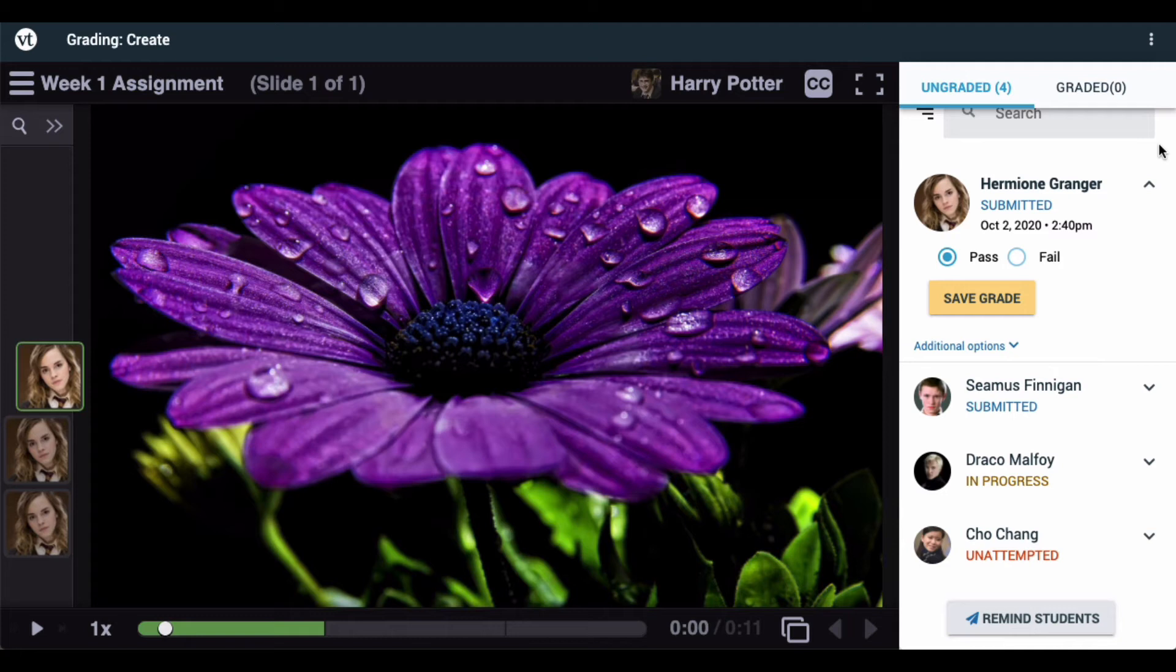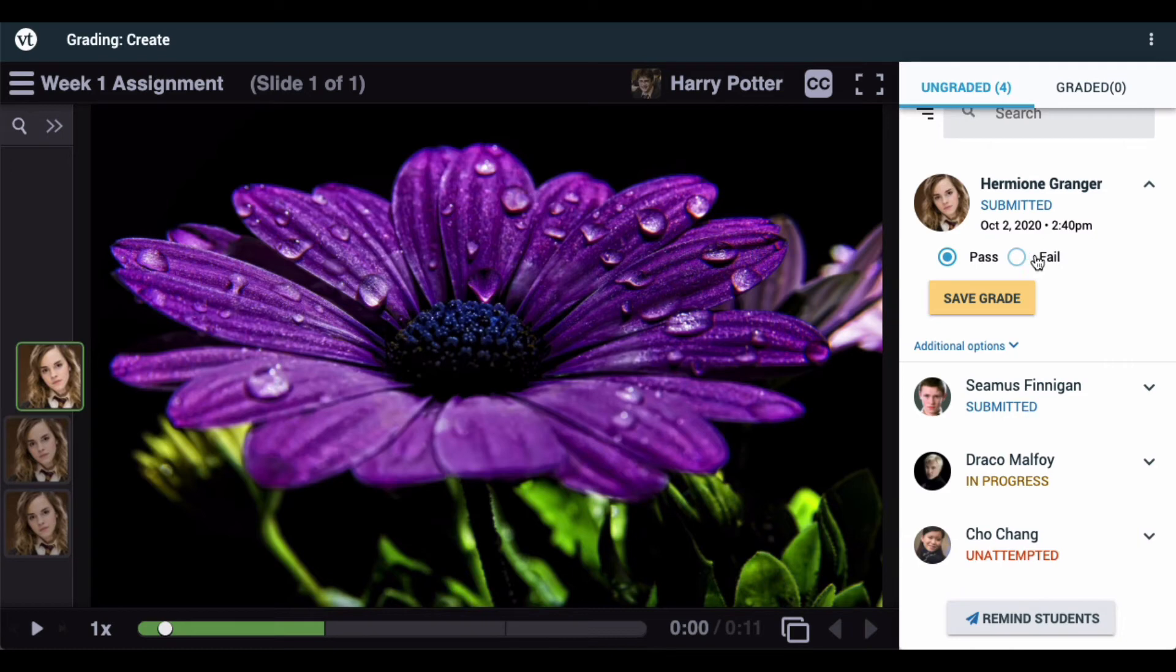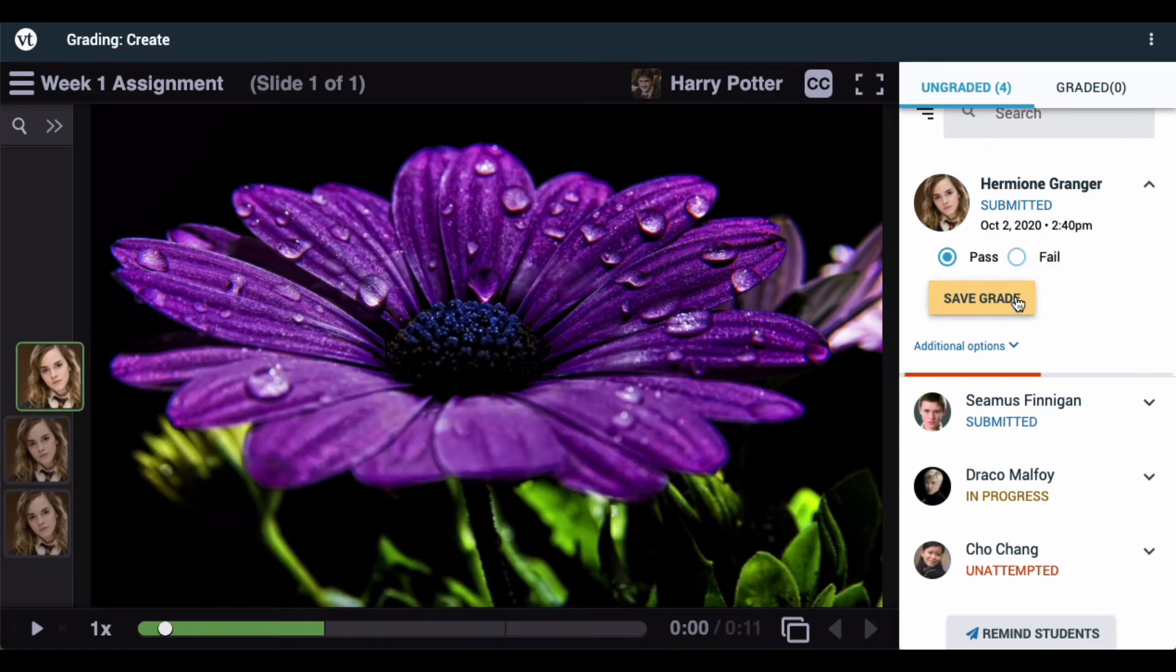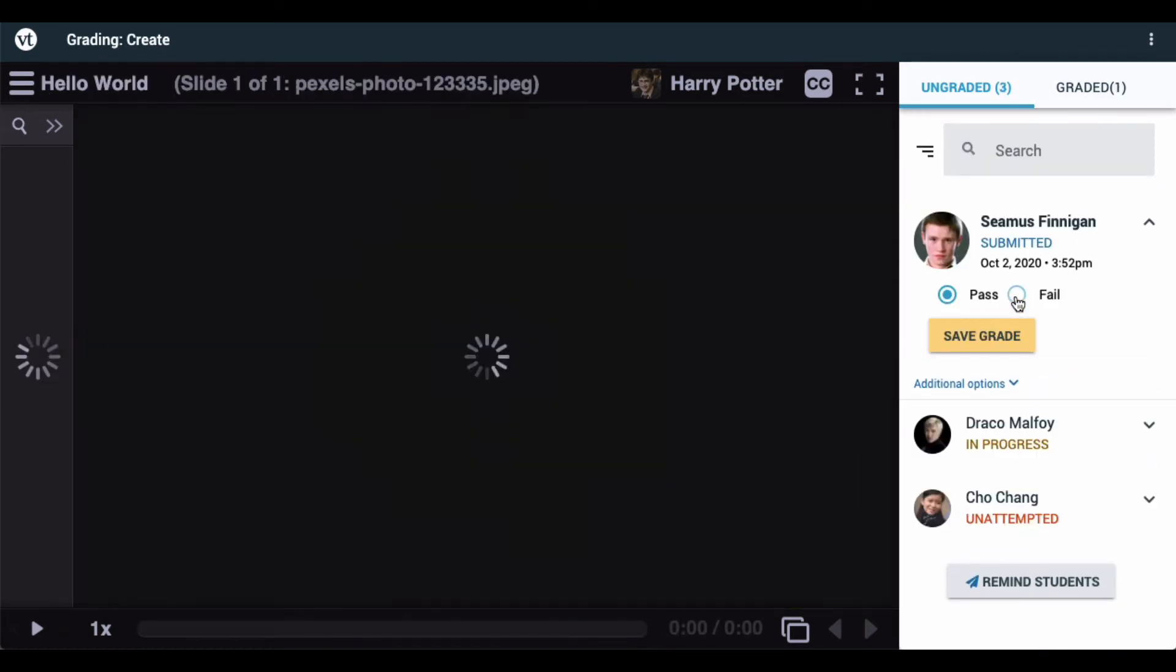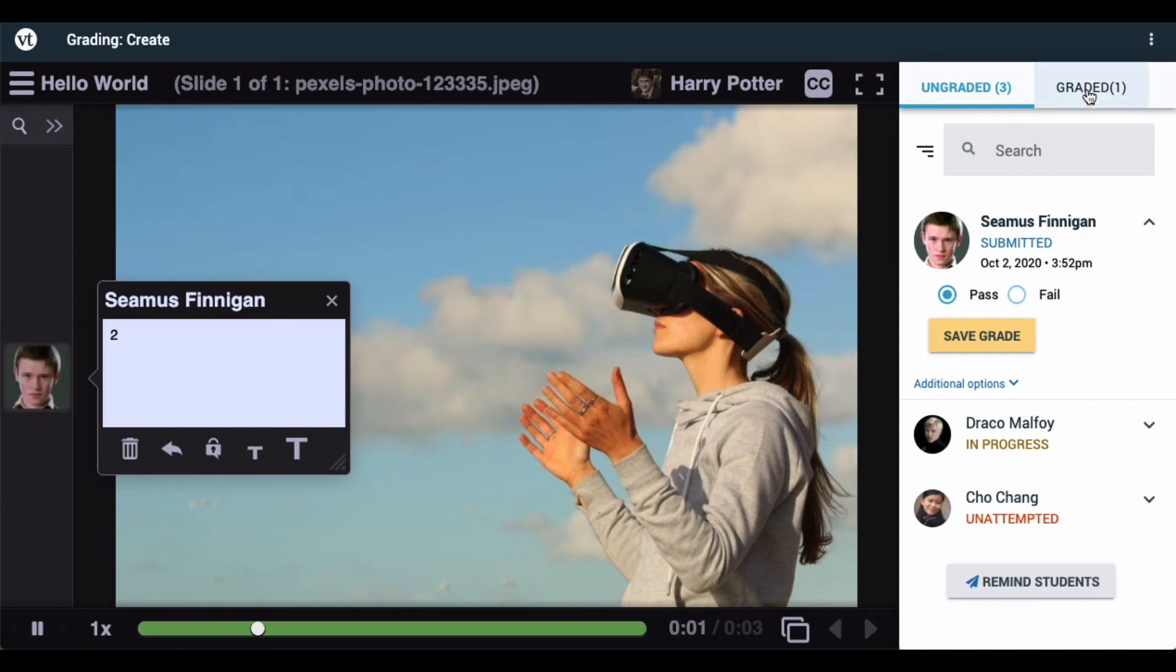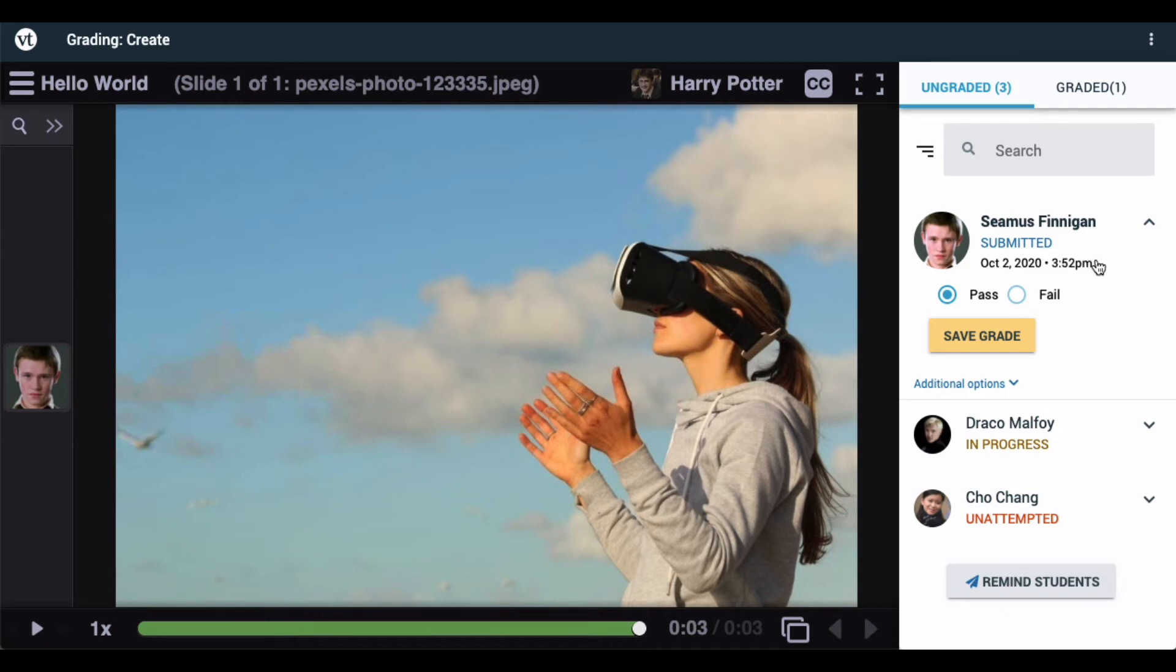Once you have decided what grade the student should receive, enter the percentage if you're grading on a percentage scale, or select pass-fail if you're using a pass or fail mechanism. When you're done, click Save Grade. That student will be added to the graded column and the next student's submission will open up for you. You can keep working down the list until you have graded all of your students.